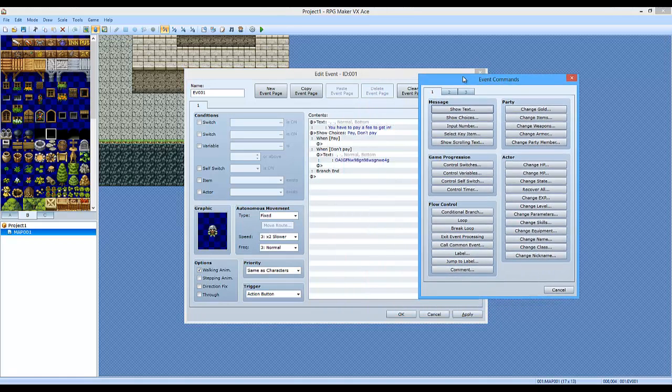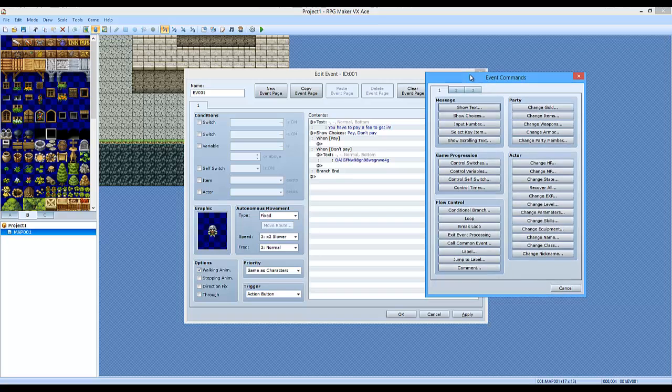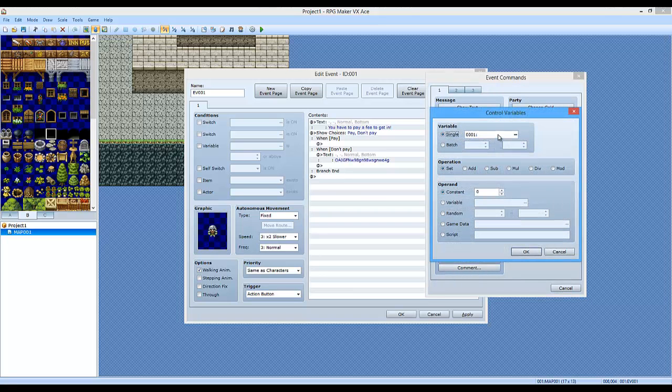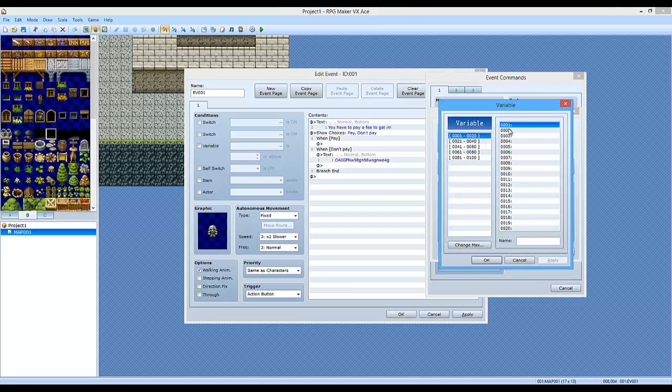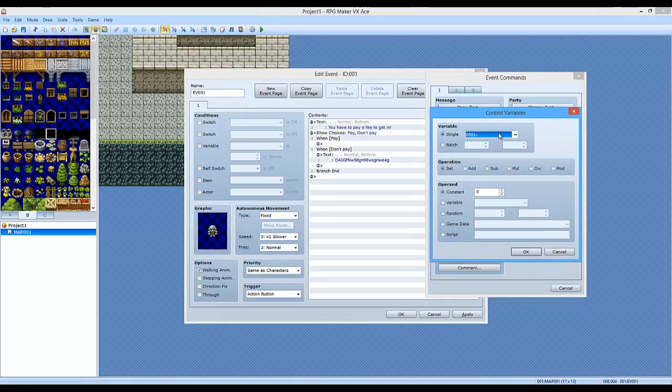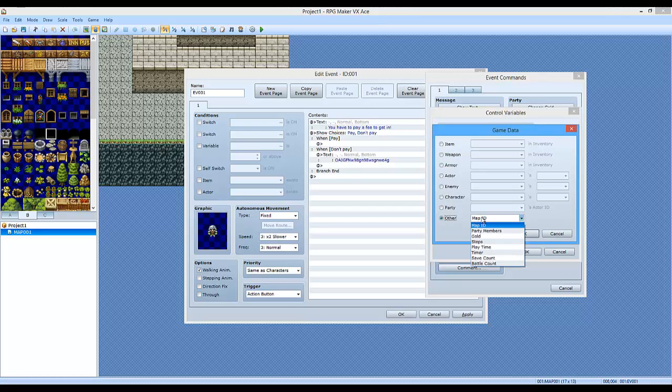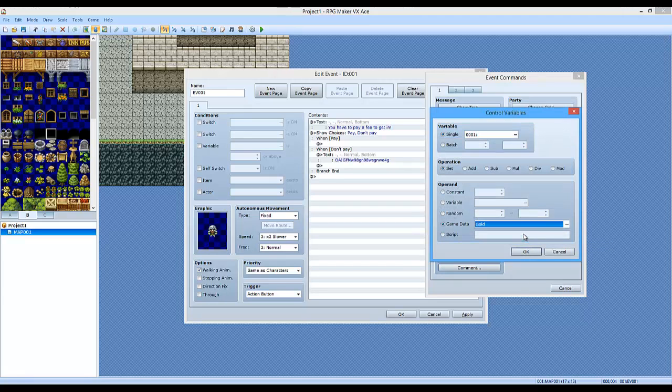If you do pay, what we're going to do... Now, this is the main section of the tutorial. You want to do control variables. You want to set one of the variables here to game data. Double-click that. You want to do other, select gold.